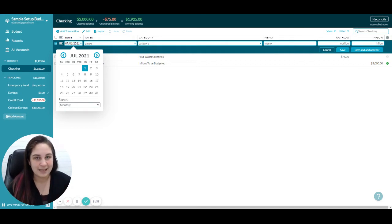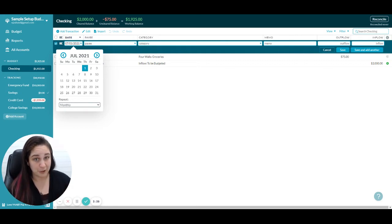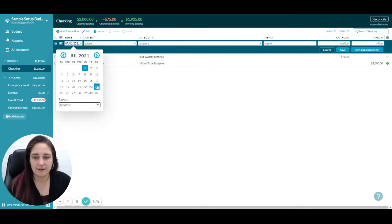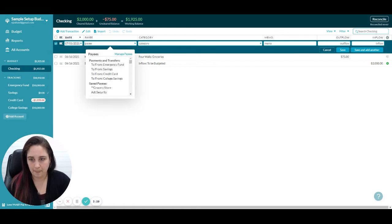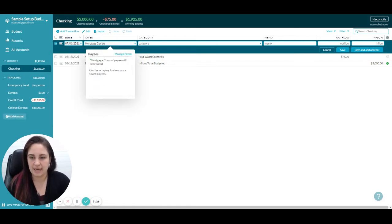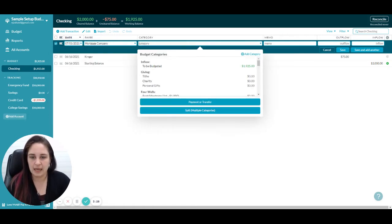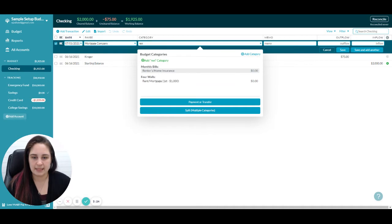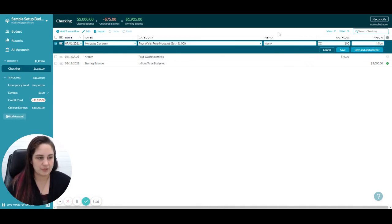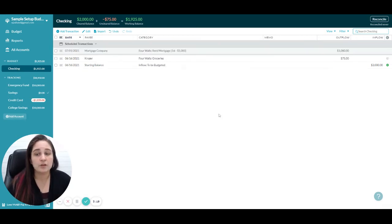Schedule it for whatever is appropriate. In this case, I'm going to say July 1st and monthly. Then I'm going to say mortgage company, this is my rent/mortgage, and it's a thousand dollars. You'll see when it's scheduled it didn't actually affect my account because that money hasn't come out yet—it's just there as scheduled.